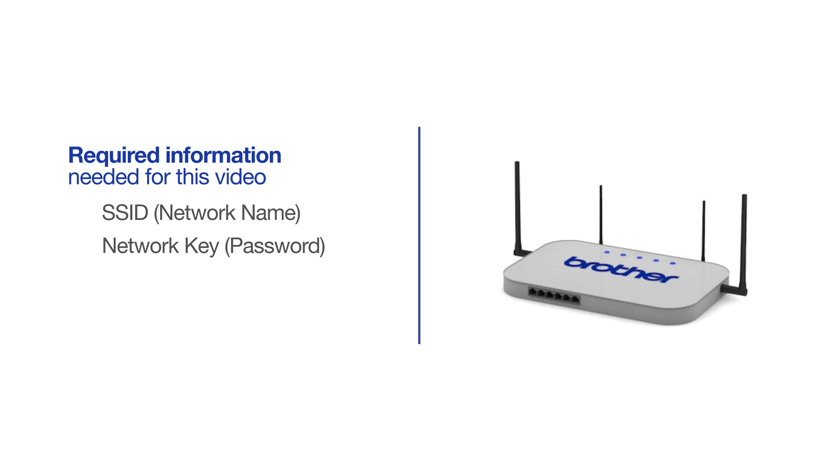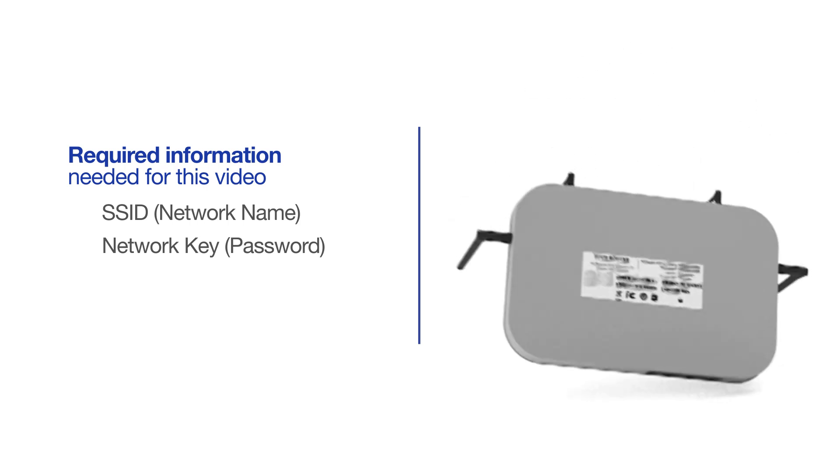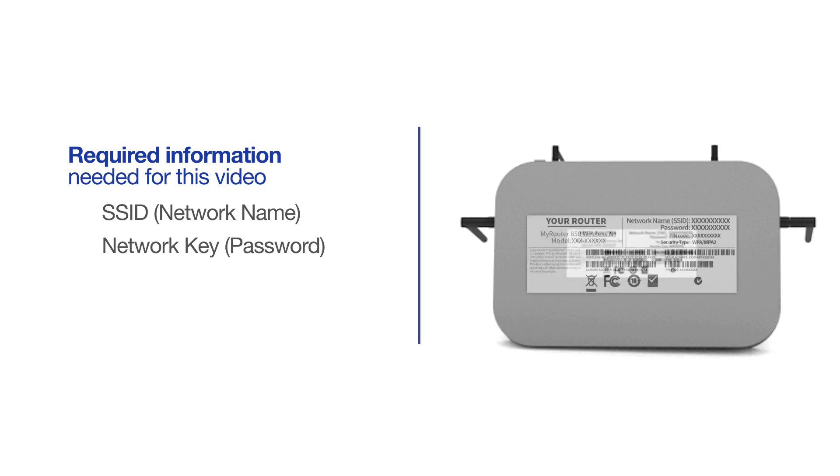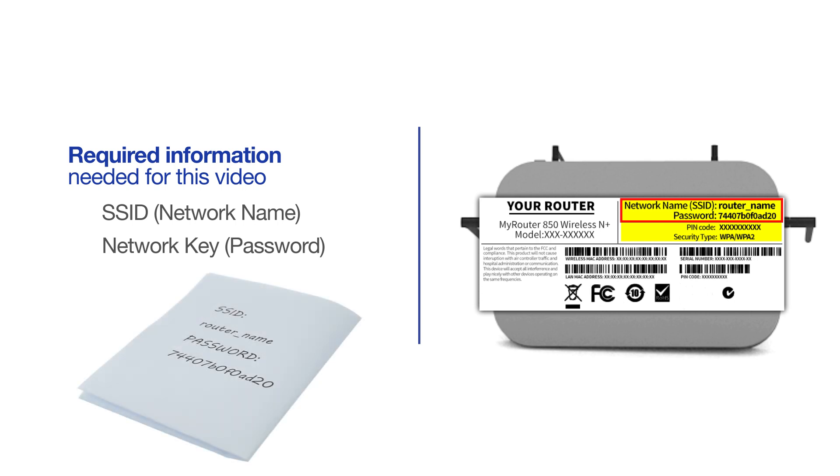The default settings for your router or access point can be found on the equipment label. If your SSID or network key contain both uppercase and lowercase letters, be sure to record them, as both of these credentials are case sensitive.